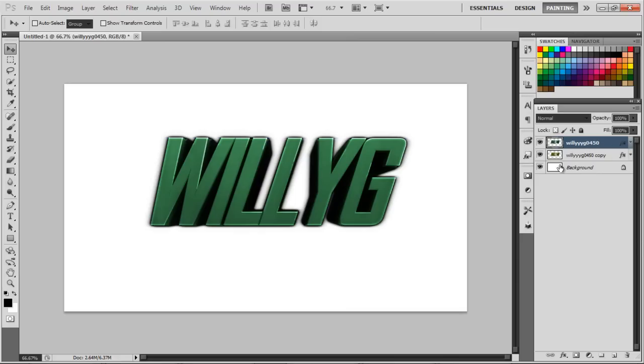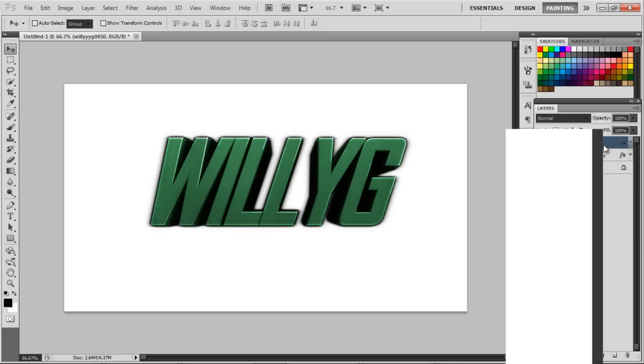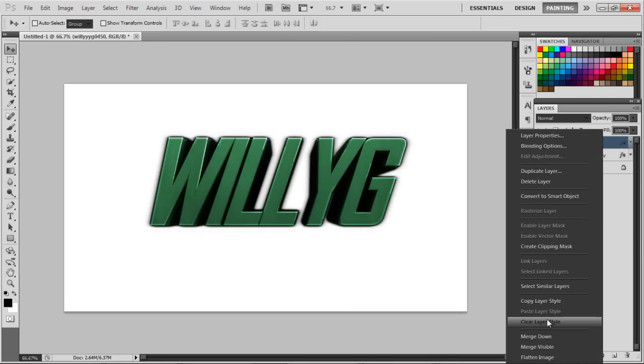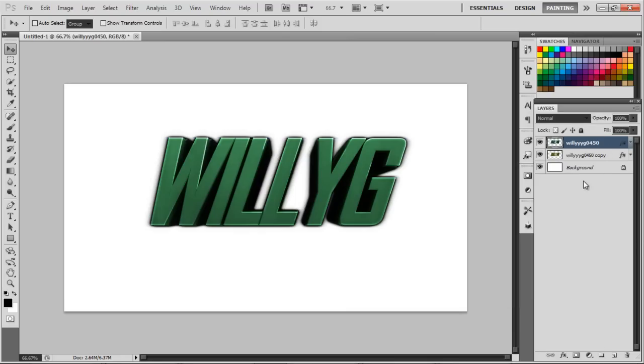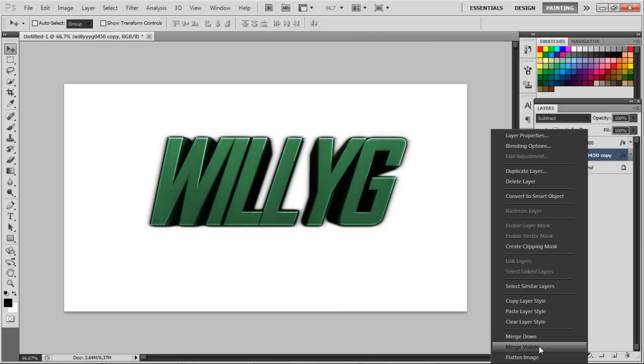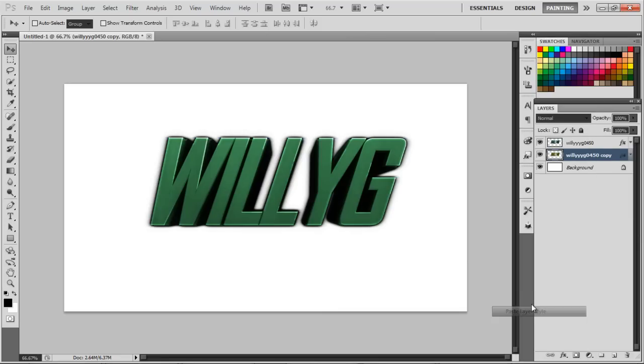If you don't like doing the same thing that I just did, you can always do copy layer style and go to the bottom, click paste layer style, and it should work out.